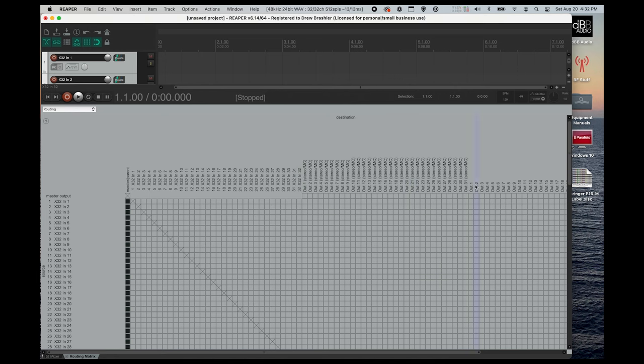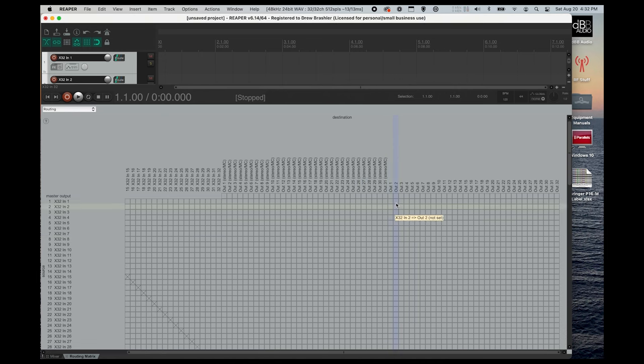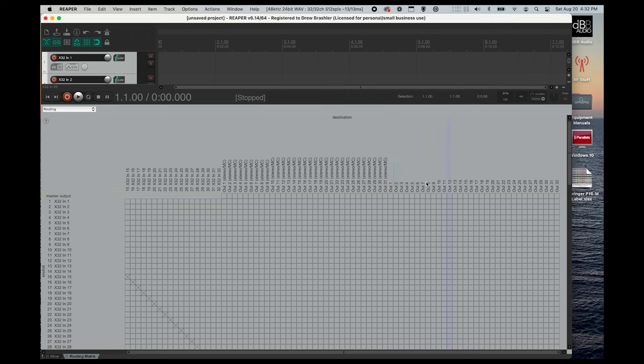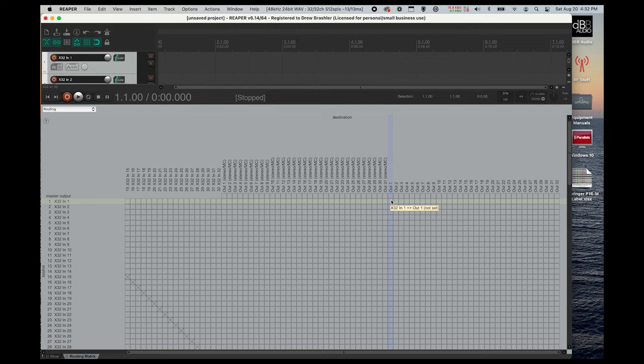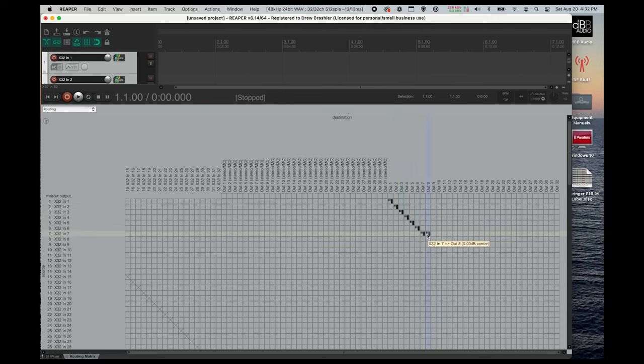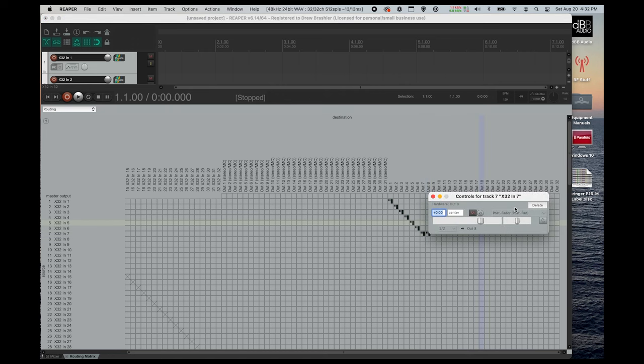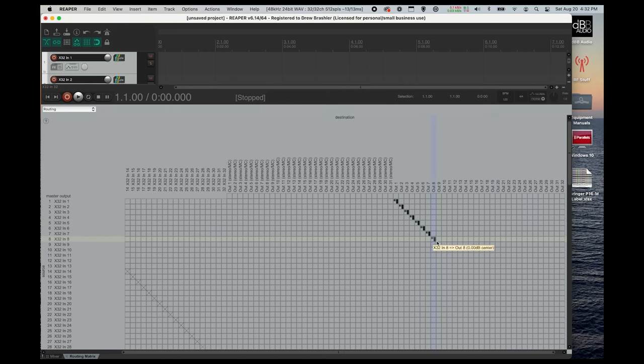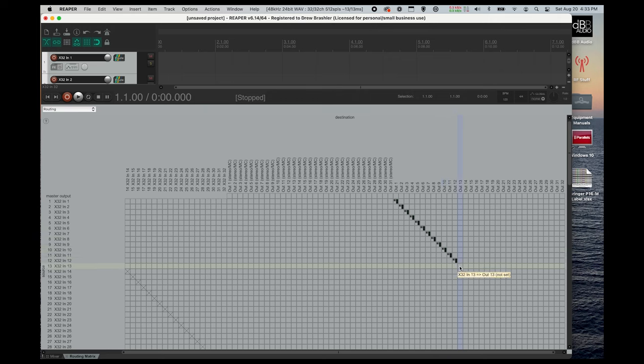Then the next thing that you're going to do is you're going to scroll over until we get to our mono outputs here. And then you're going to find our X32 input 1 and set that to out 1. And you're going to run down this line for every single one. And if you accidentally click 1 in a different spot, you'll need to right-click and delete that as we want to make sure that only one channel is going to one output.